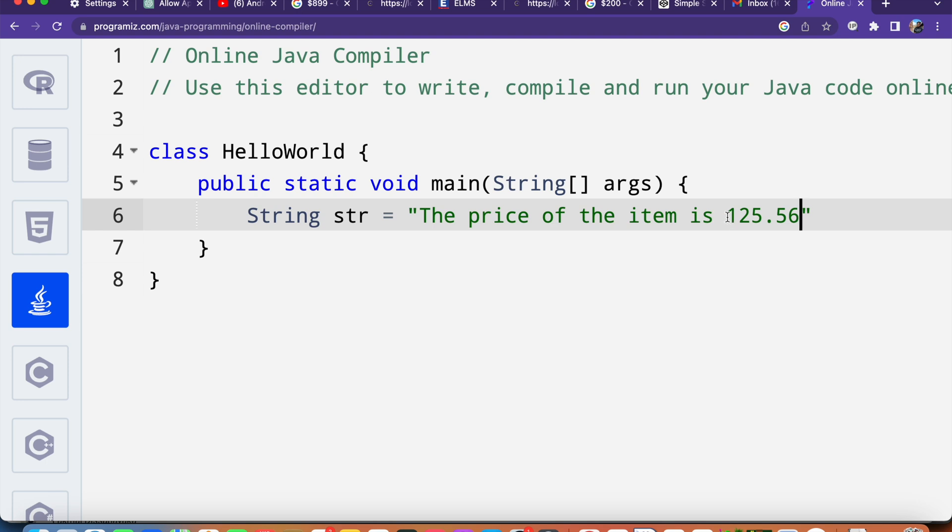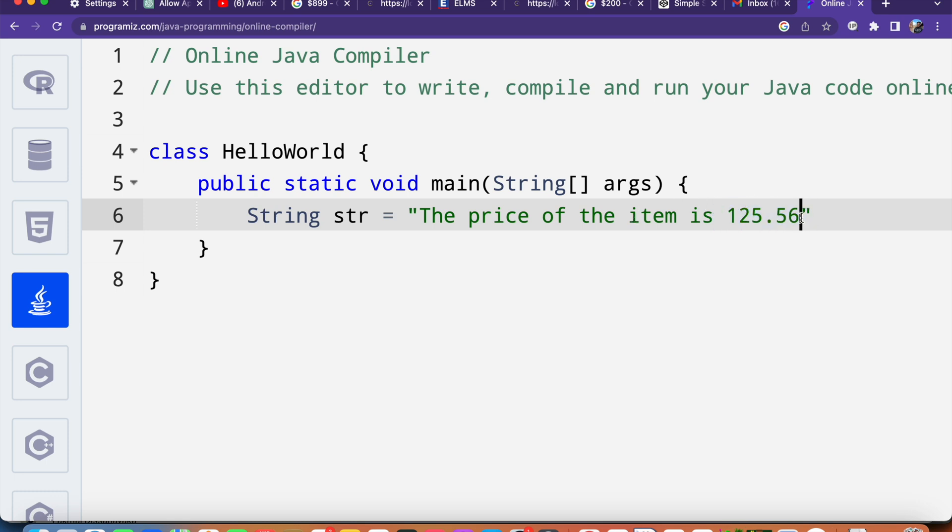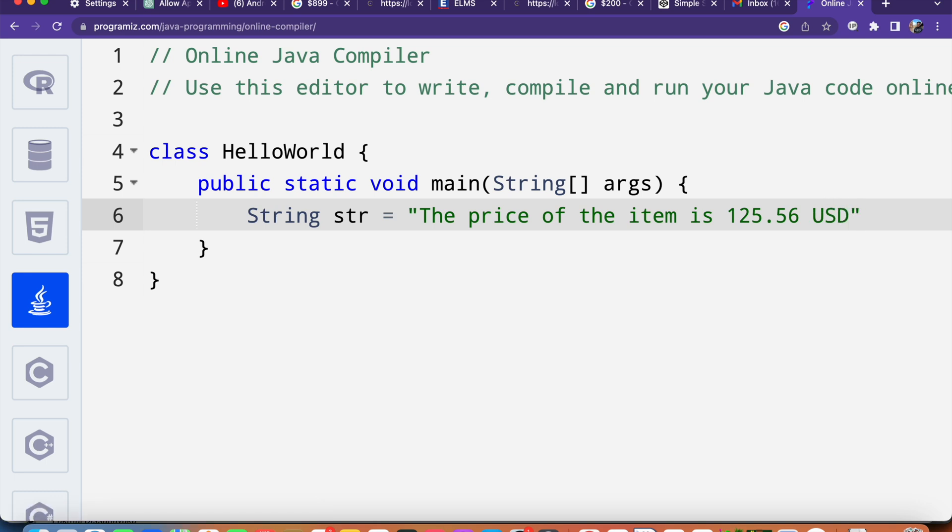I will show you how we can extract double values and integer values. First we are going to take a look at how to extract this double value, and then I will say USD here.